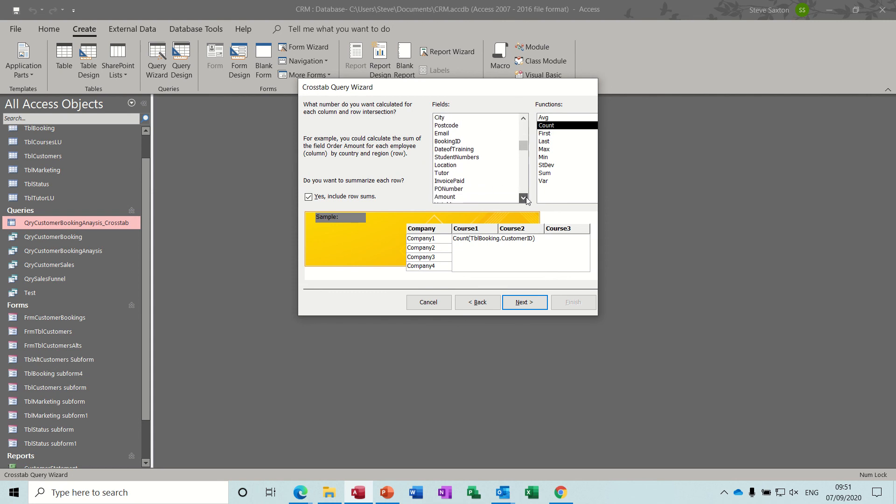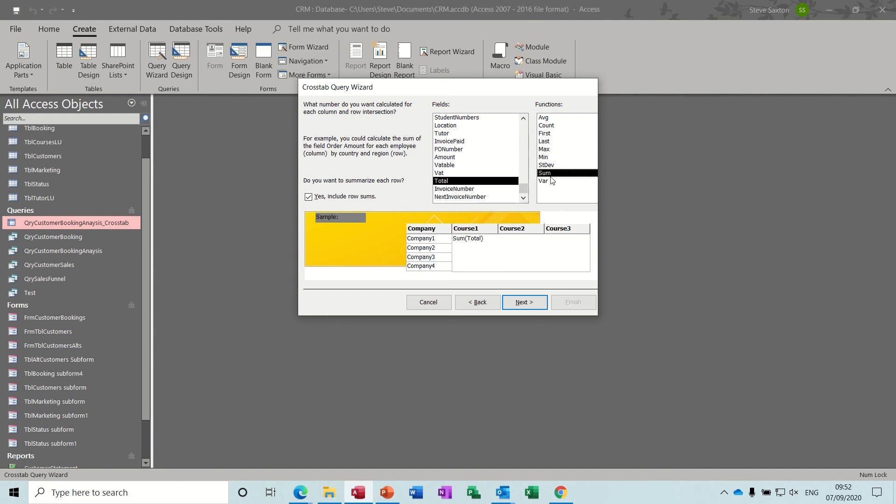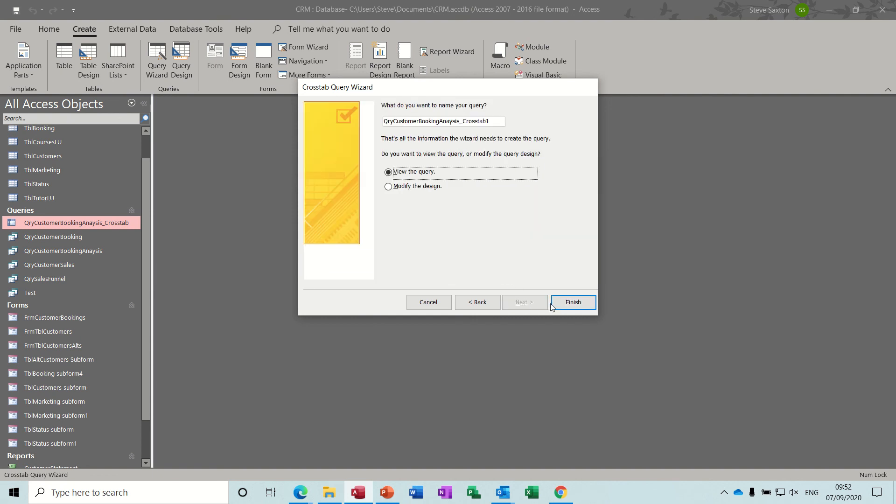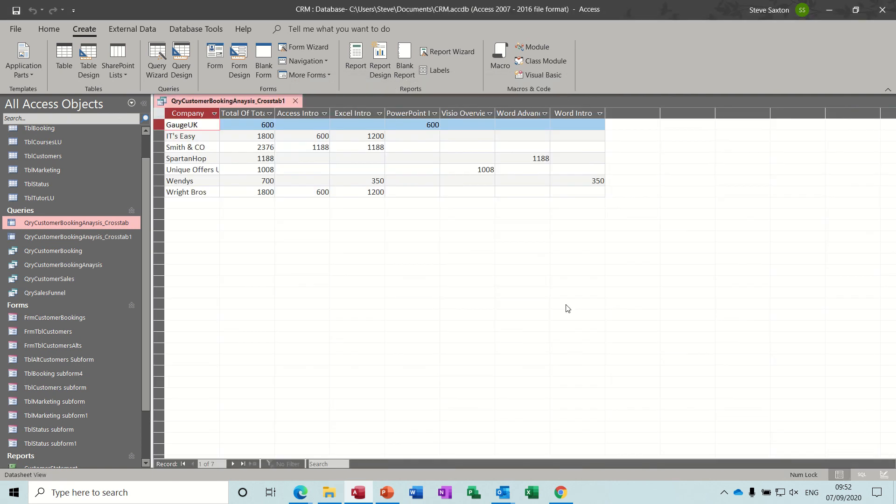Let's have a quick look down here. Let's go for total and sum. So we'll have a list of courses, total and sum. And then next and finish.